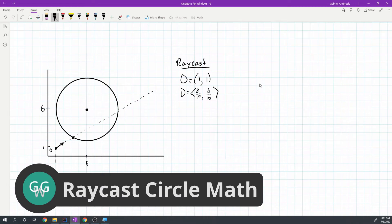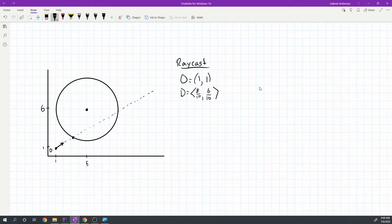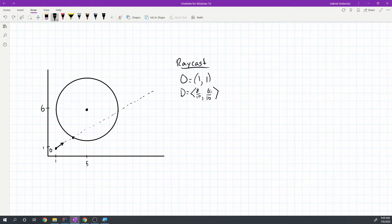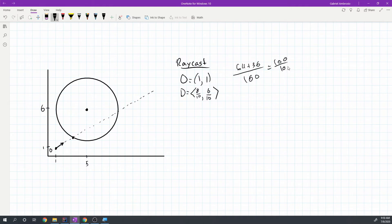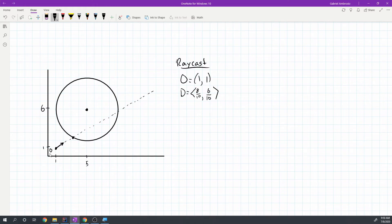How do you raycast against a circle? Here I have drawn a raycast with some coordinates. The origin of our raycast is at (1,1). The direction is (0.8, 0.6), which gives us a unit vector — 0.64 plus 0.36 equals 1.0, confirming this is a vector of length 1. That's all we need for a well-defined ray.